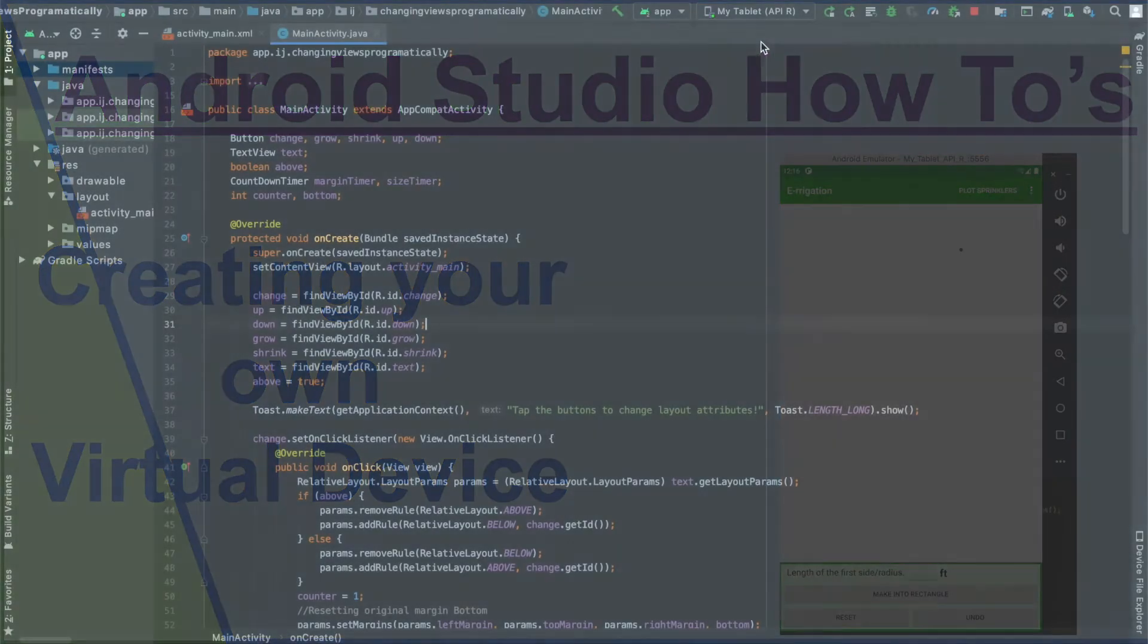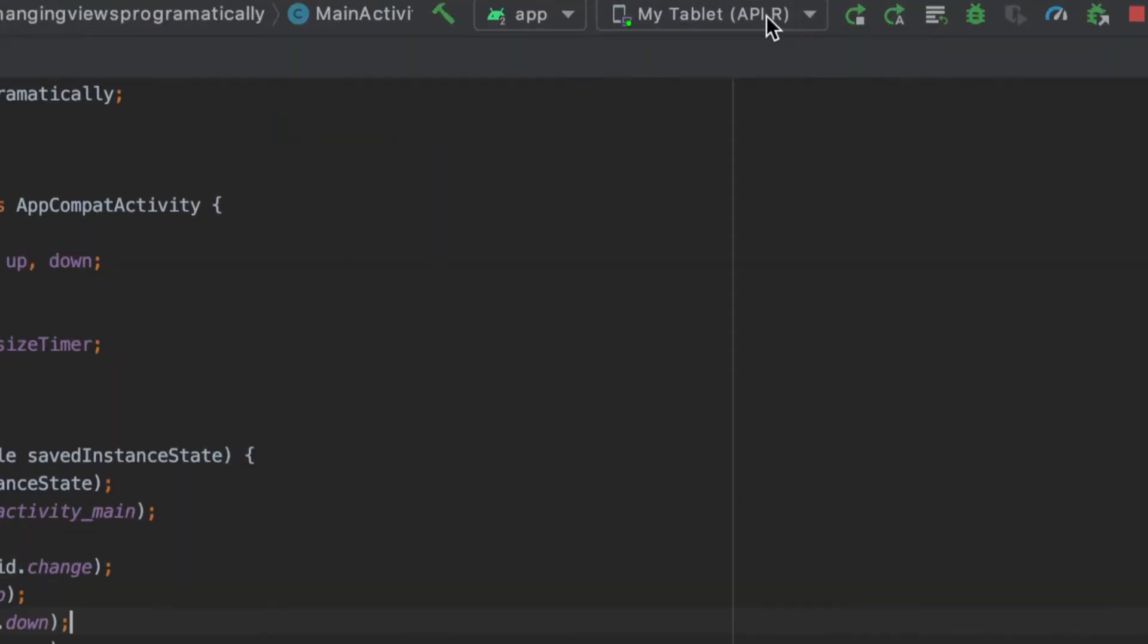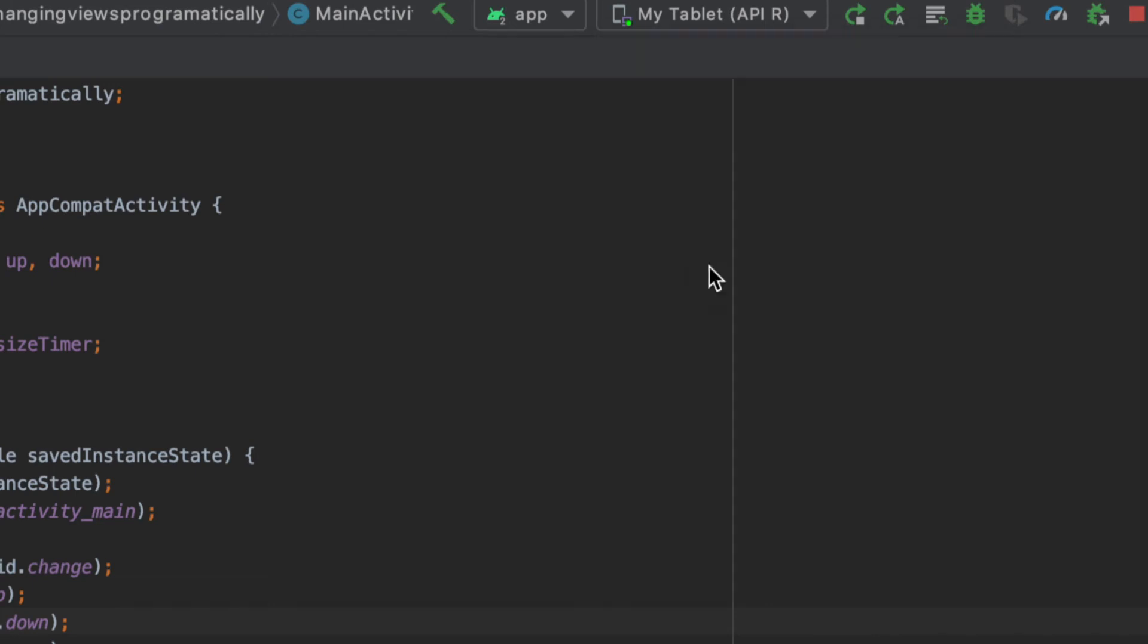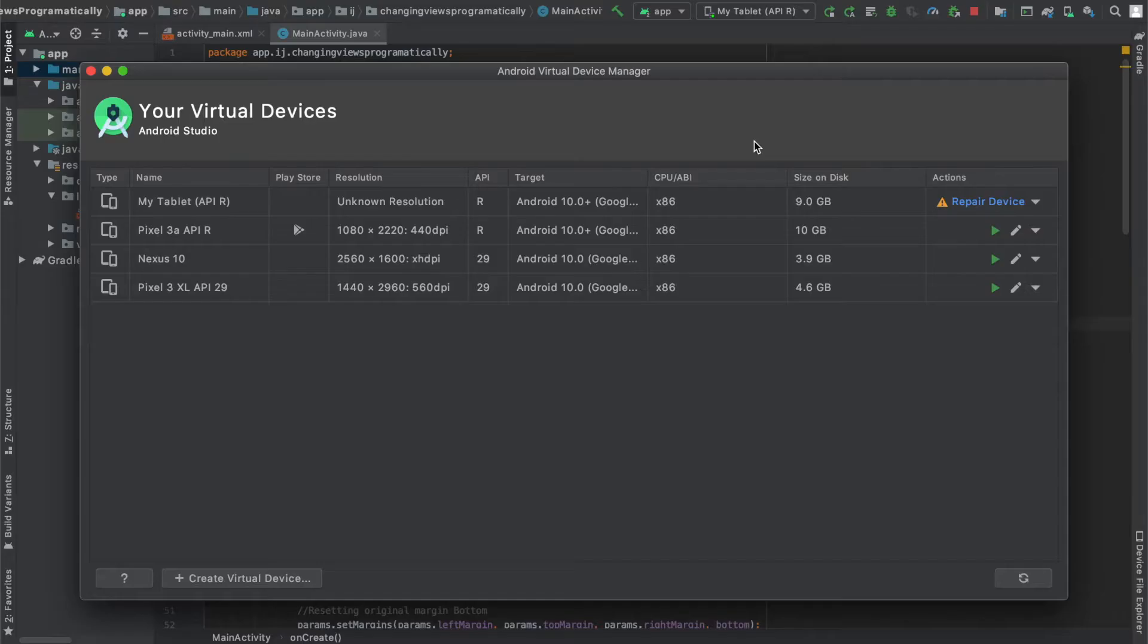To create a virtual device, select on the drop down next to the run button and then open AVD Manager, which stands for Android Virtual Device Manager.